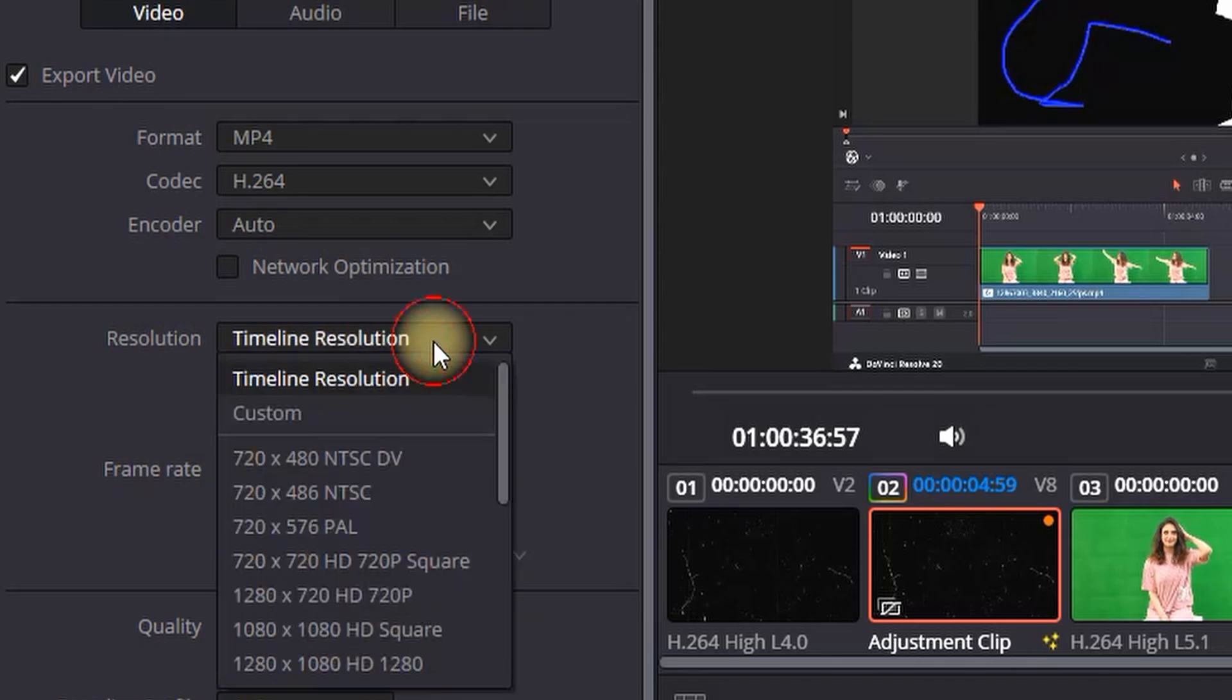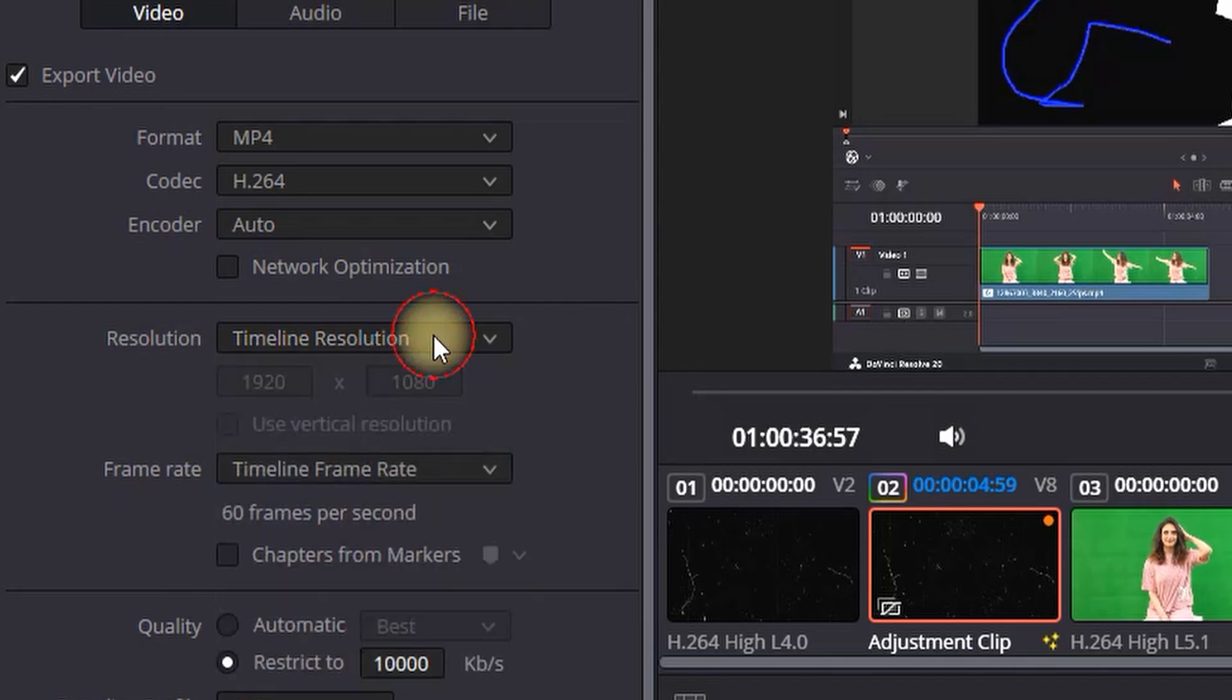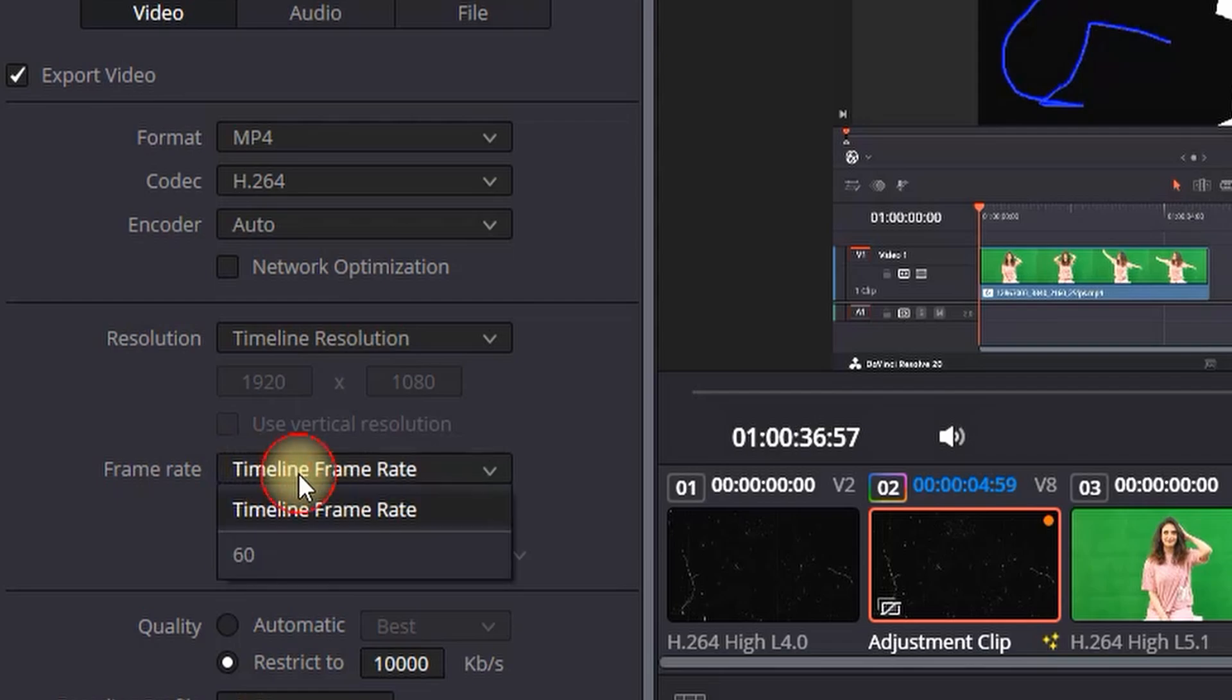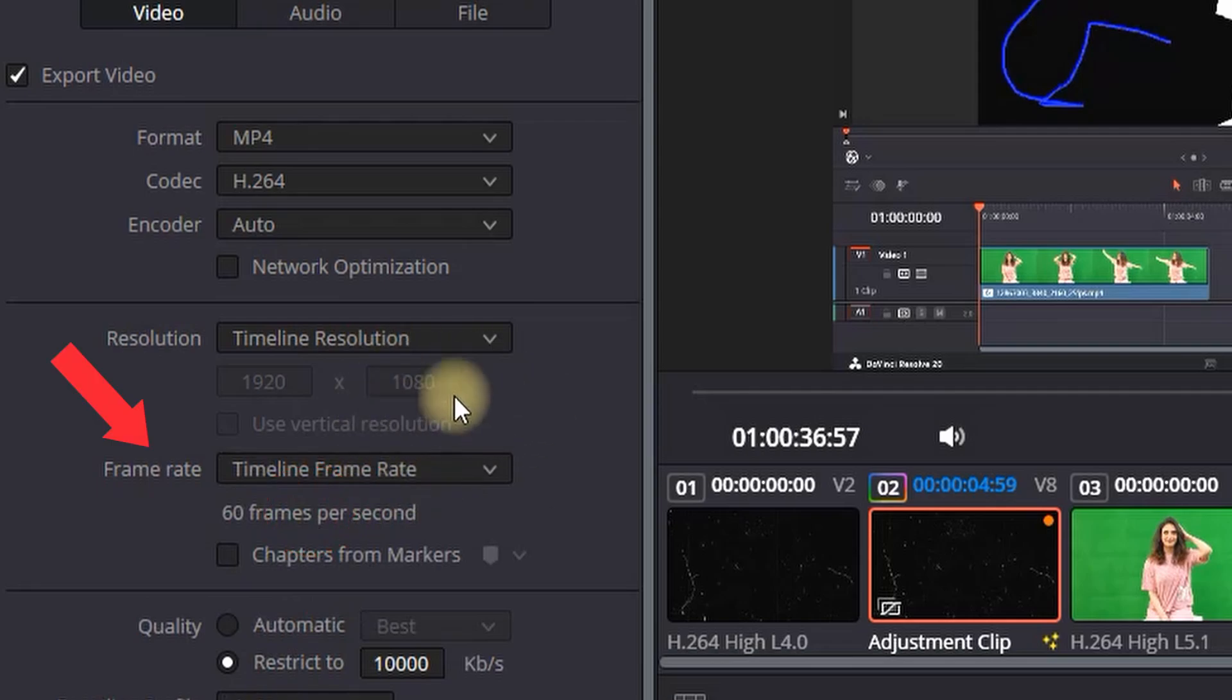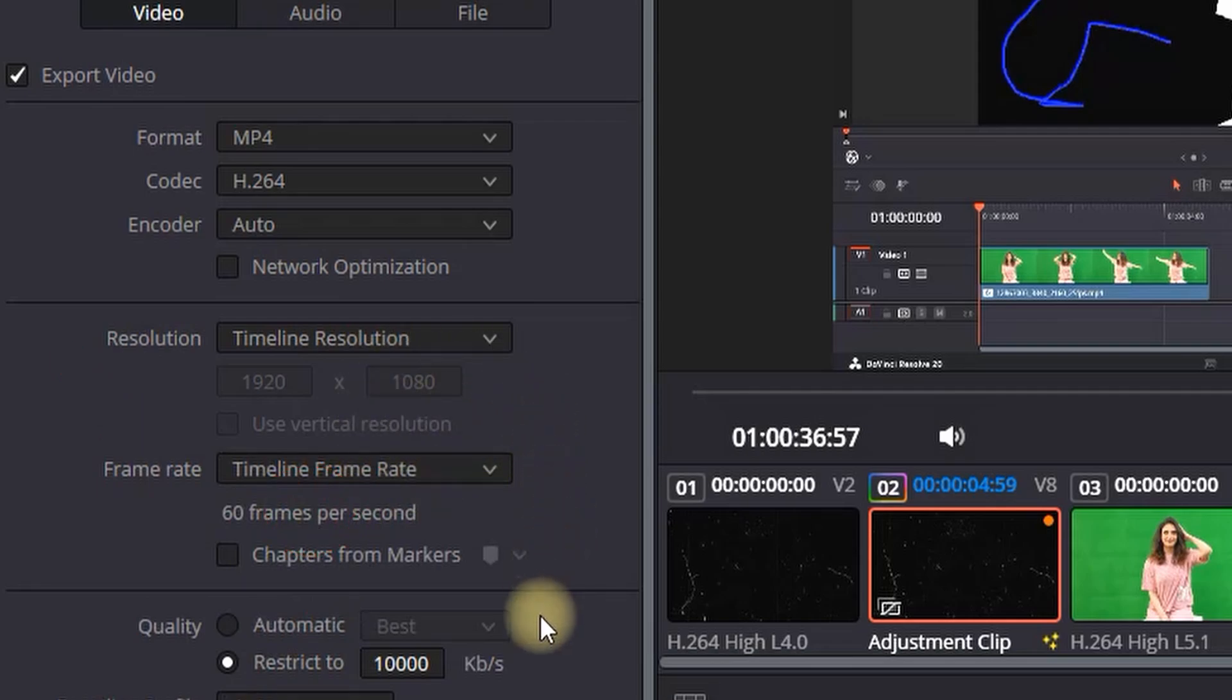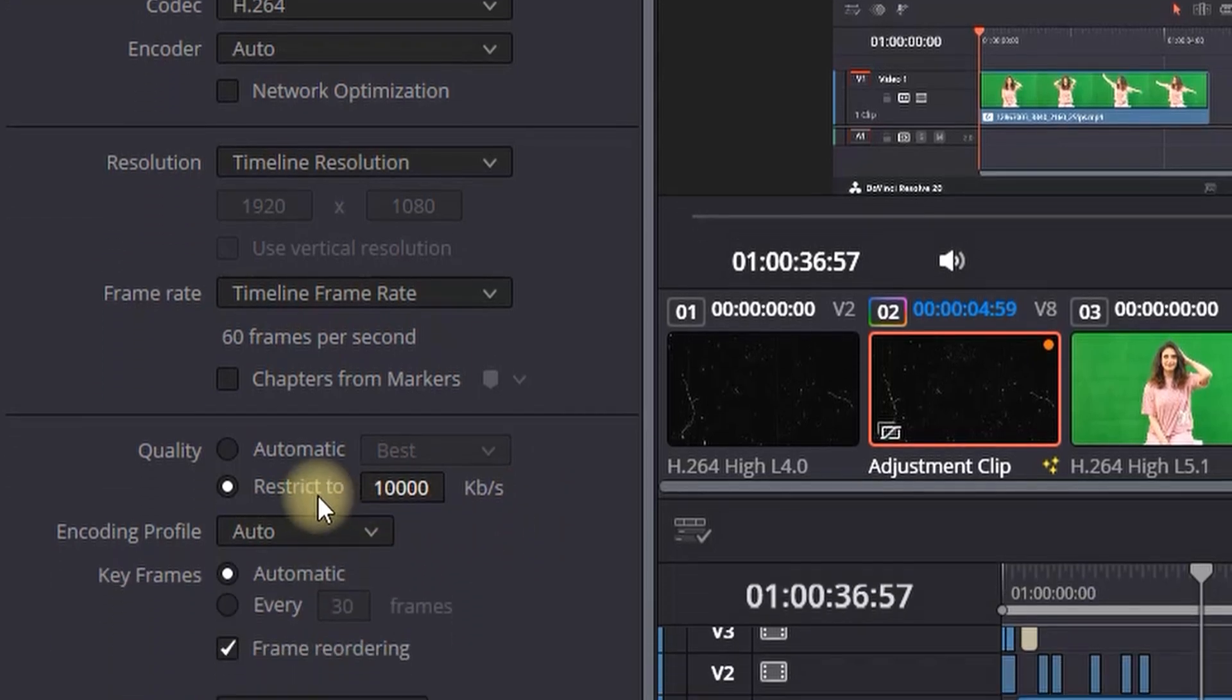On the top menu on the field that says timeline resolution, it is always recommended to use your timeline resolution so keep it as it is, which it should be on default. And you can do the same on frame rate. I'm using 60 frame rate so it doesn't matter if I pick either 60 or time frame resolution, it will be basically the same.